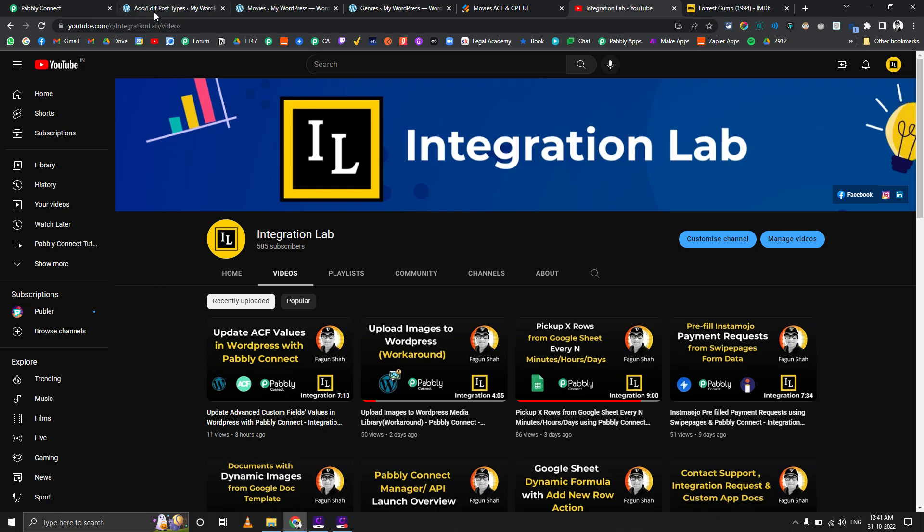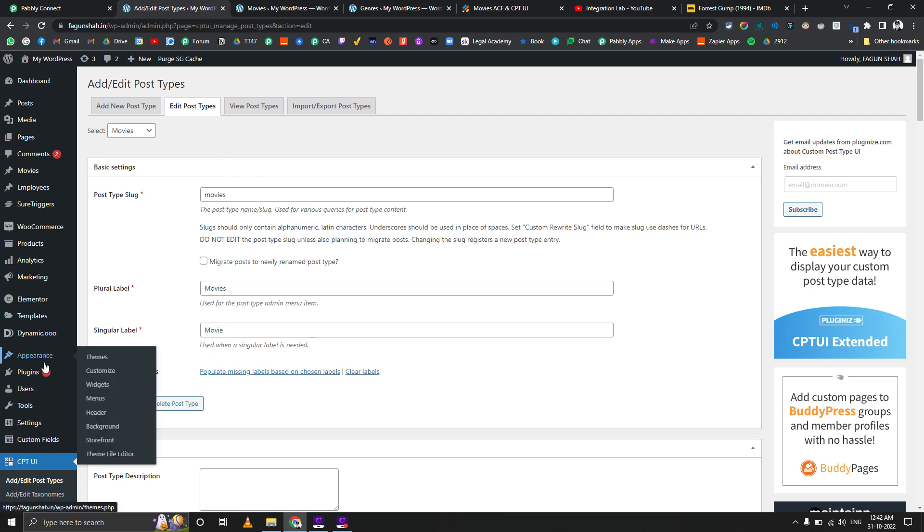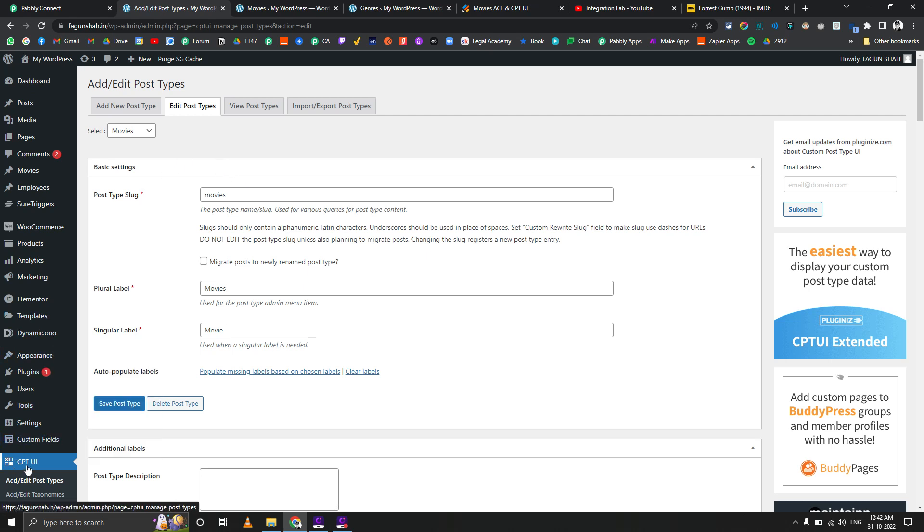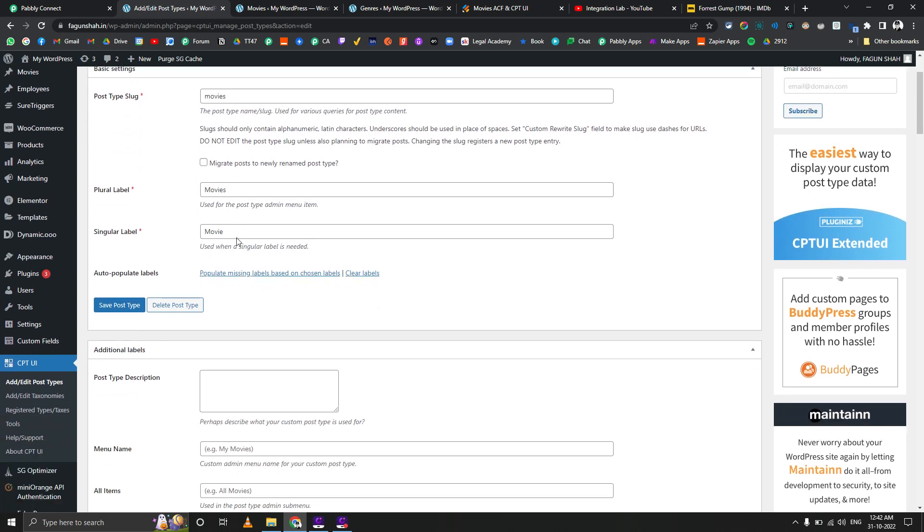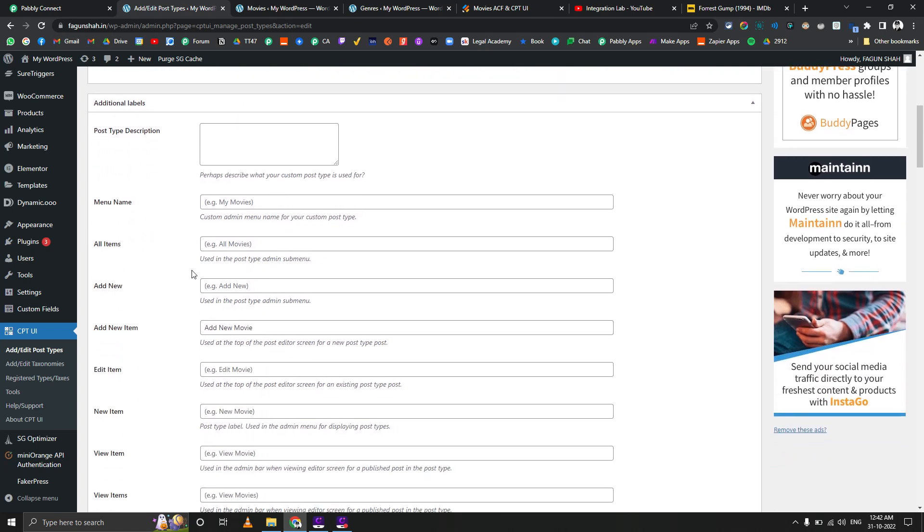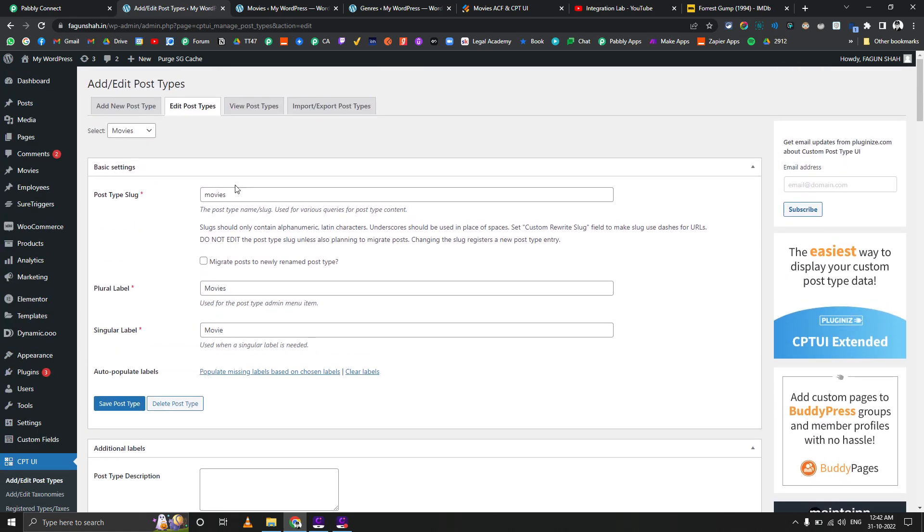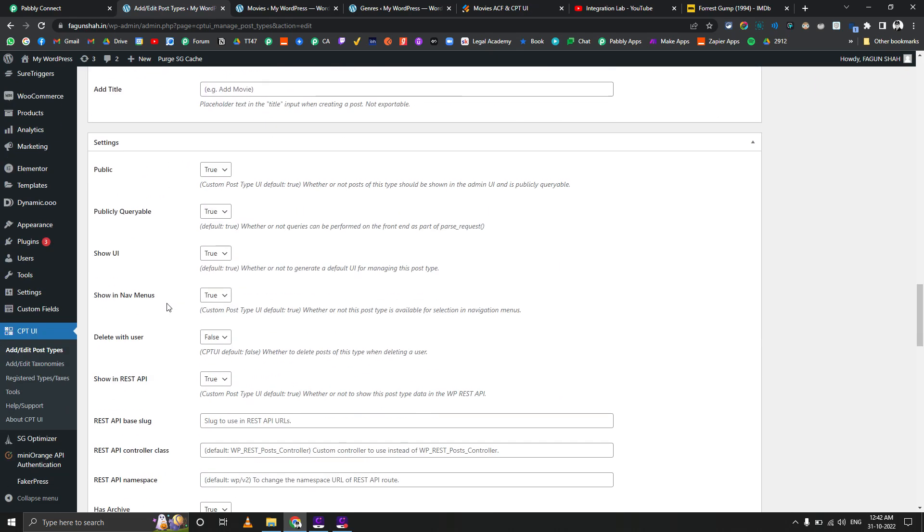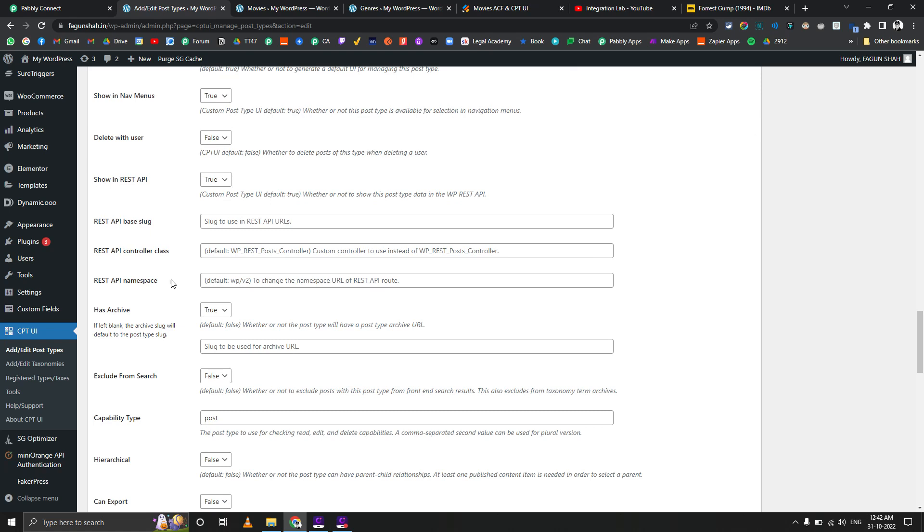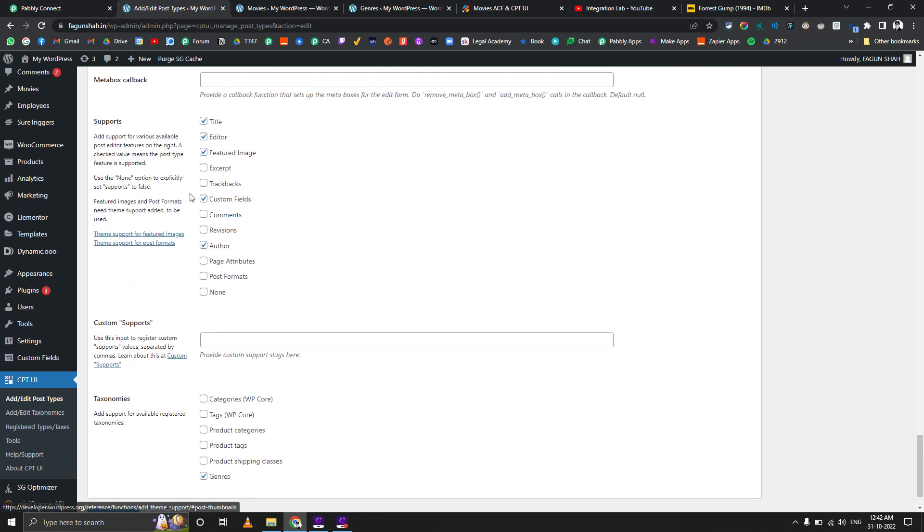Let's first go to the WordPress dashboard. Here you can see I have installed a plugin called CPT UI, which is the most common plugin people use for creating custom post types. I have created one CPT called Movies. I just passed movies plural and singular labels, and one change I made is that it should always be available inside the REST API so you can access that.